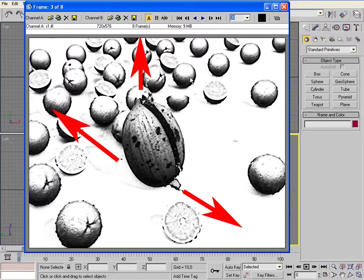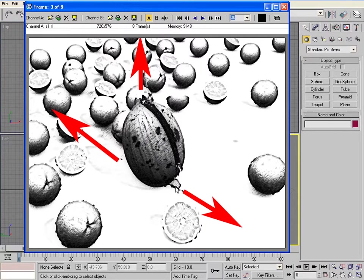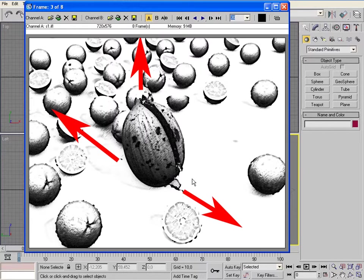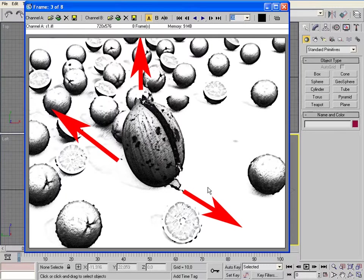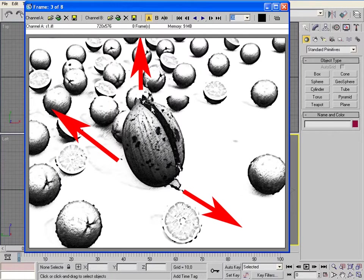Now it is the first impact and the melon cracks. Some drops come out from the melon and it bounces on the floor.